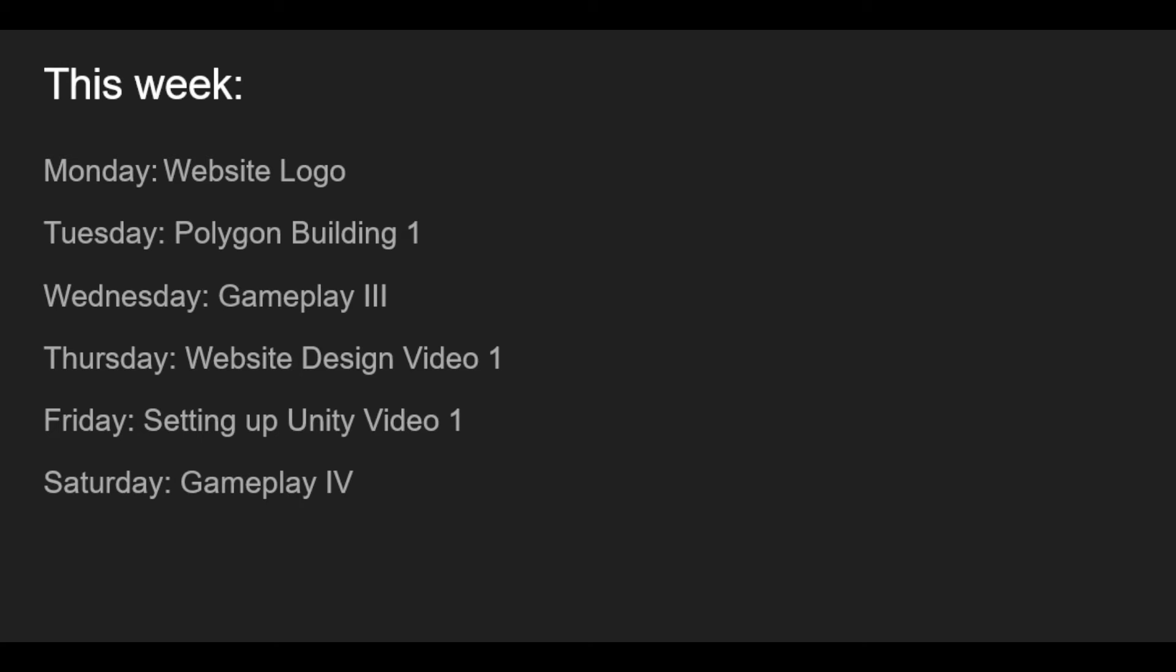Thursday we're going to be working on the website. I'm going to have a good amount of website done that we can go through the process and I'll be explaining my process. We're going to work with Dreamweaver, a little bit of Photoshop for doing images properly, that sort of thing.